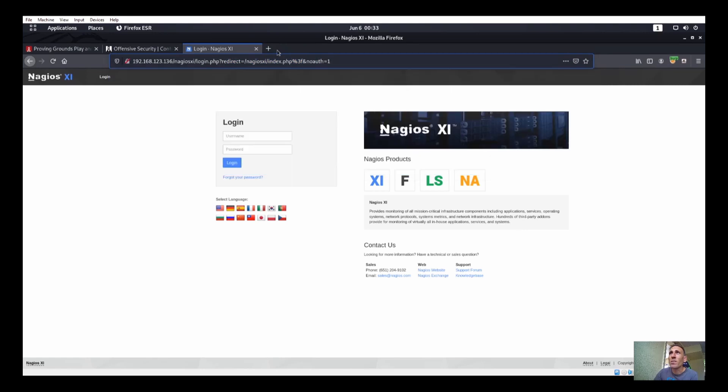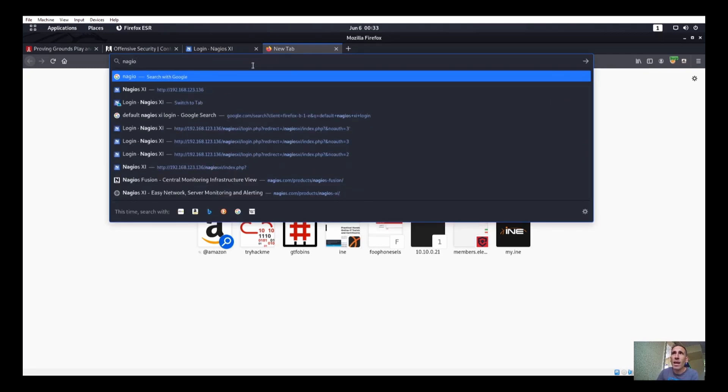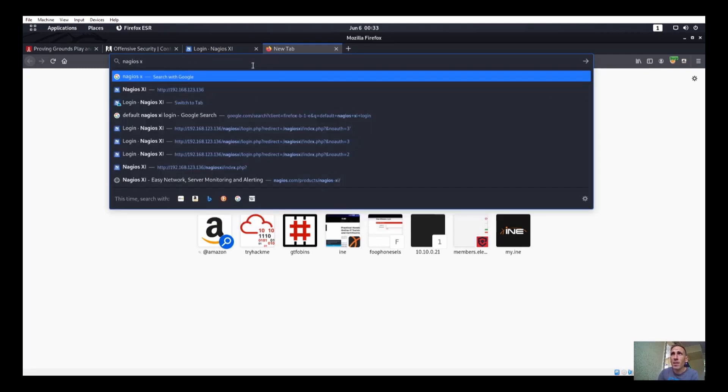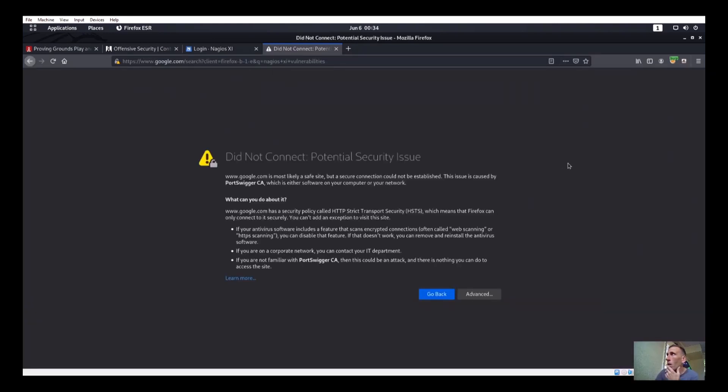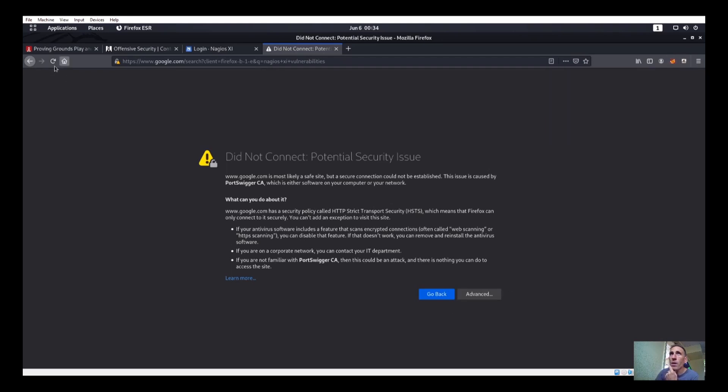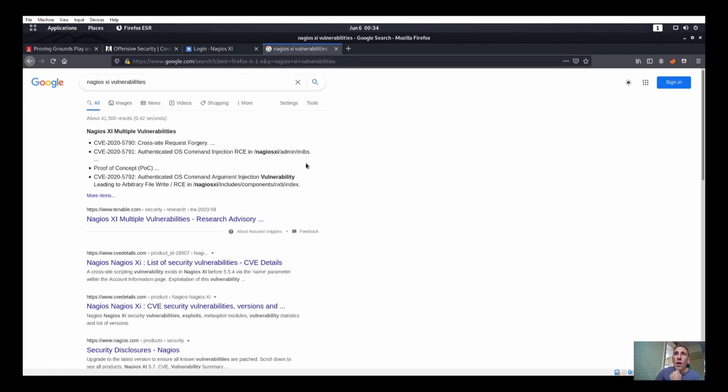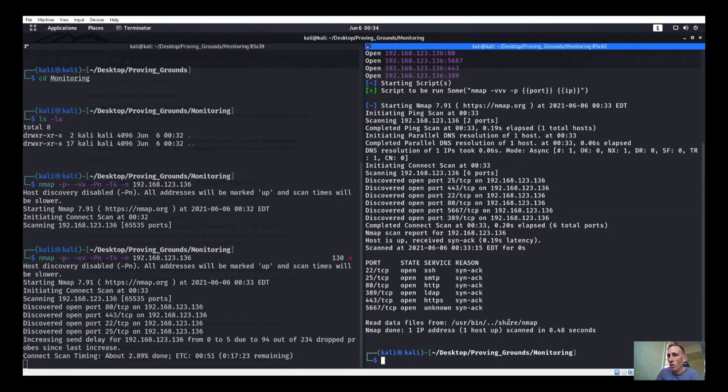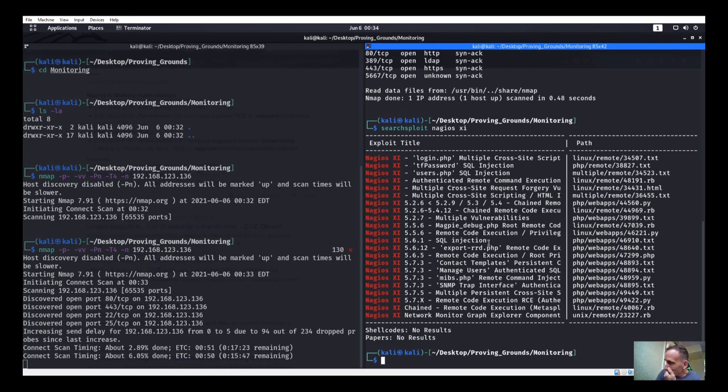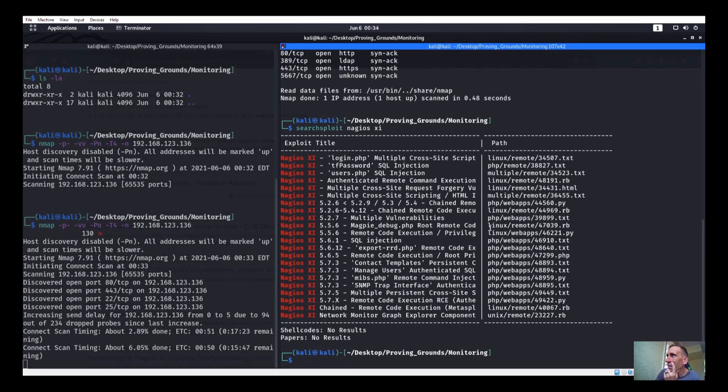All right, let's check out Nagios XI vulnerabilities. Okay, refresh. A lot of them. Okay, so we have multiple vulnerabilities for Nagios XI. Let's go into searchsploit Nagios XI. Bunch of stuff in here too. Wow. I wonder if we should just start with the Metasploit ones and work from there. I mean, somebody already built it, you know, why change the wheel.